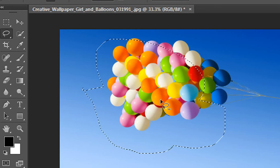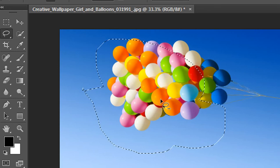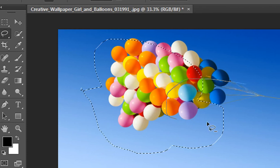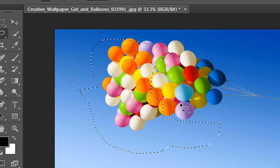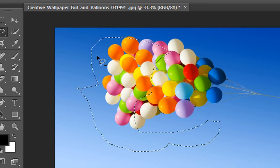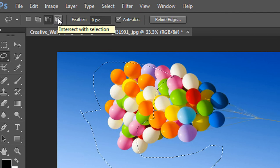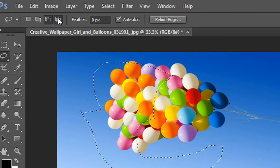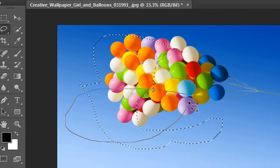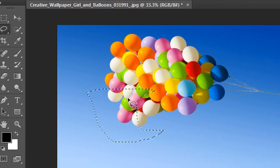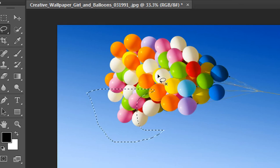Here is the Subtract from Selection option. Without holding the Alt key, a negative symbol is already associated with the cursor and any selection you make is subtracted from the previous selection. Here is the Intersect Selection option — choose it and only the intersection between the two selections will remain.